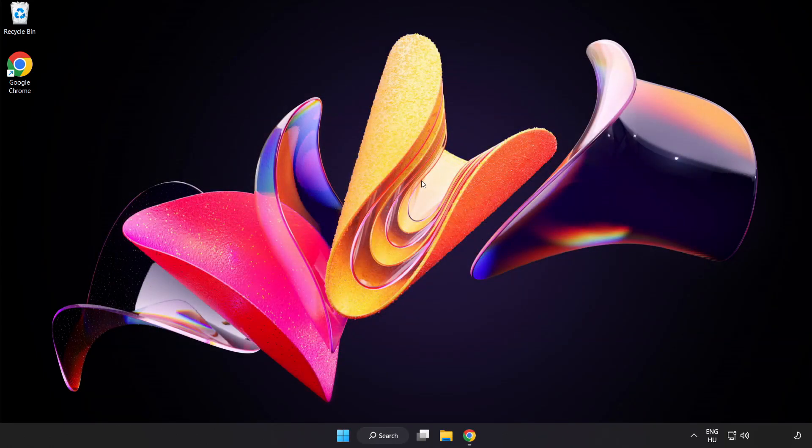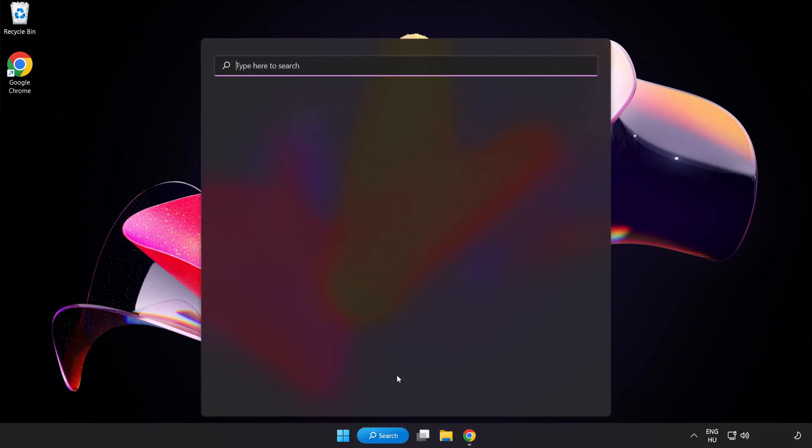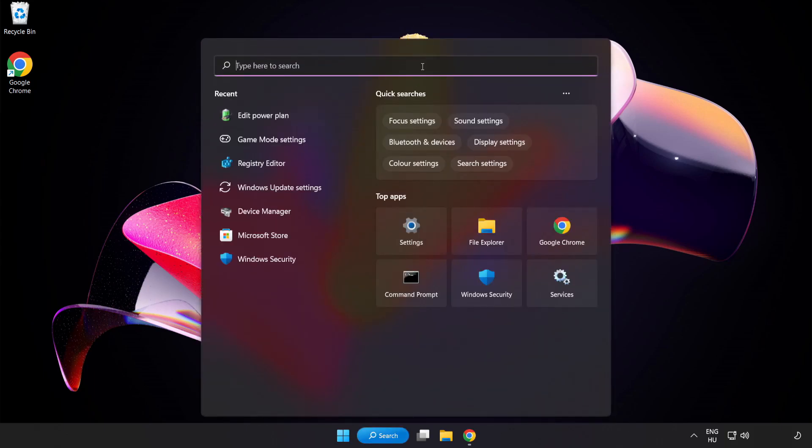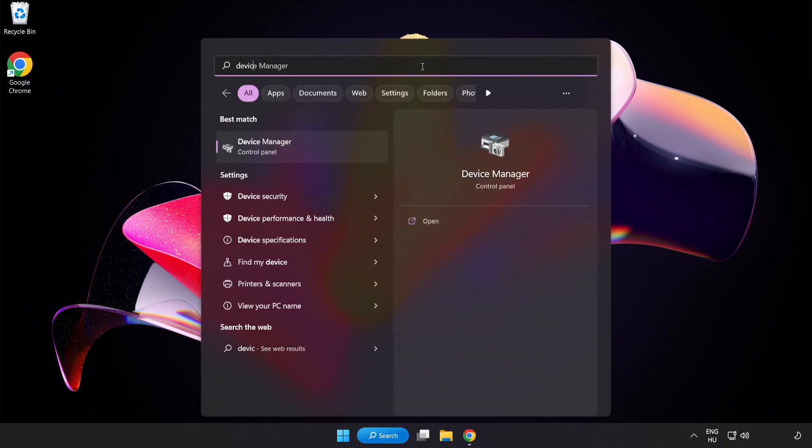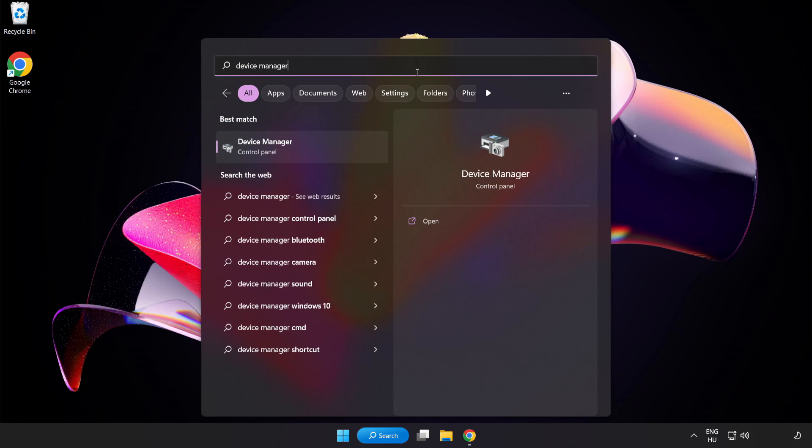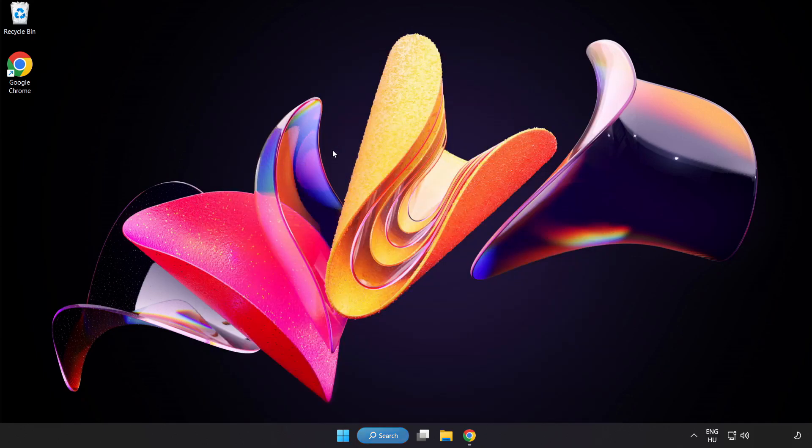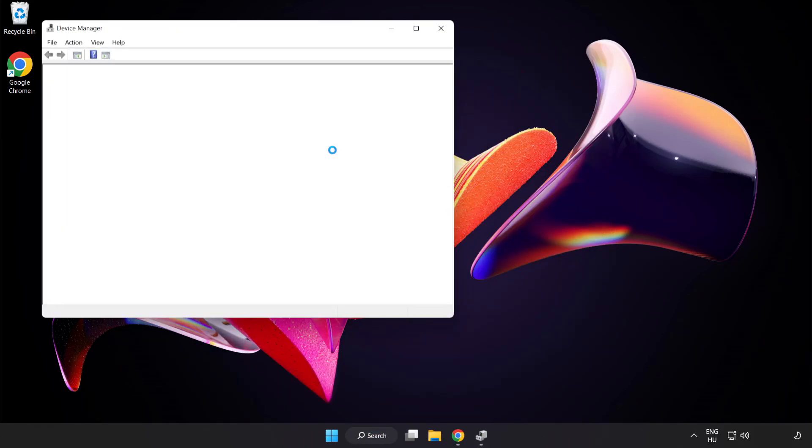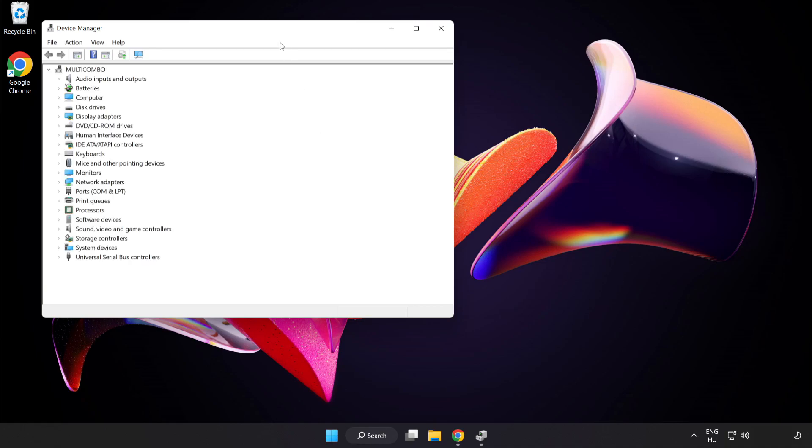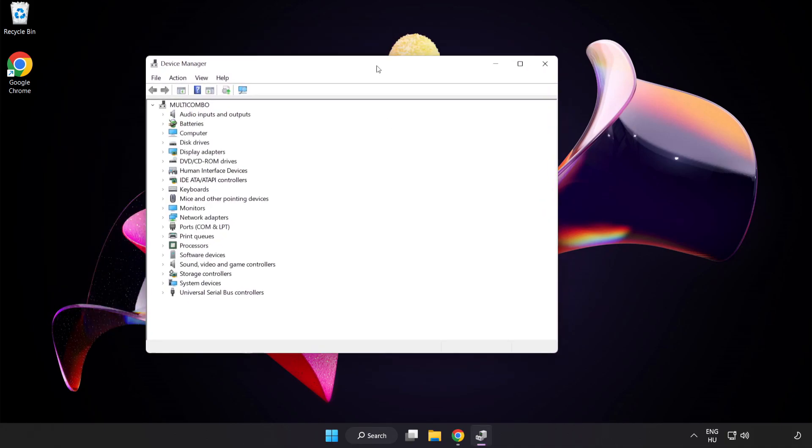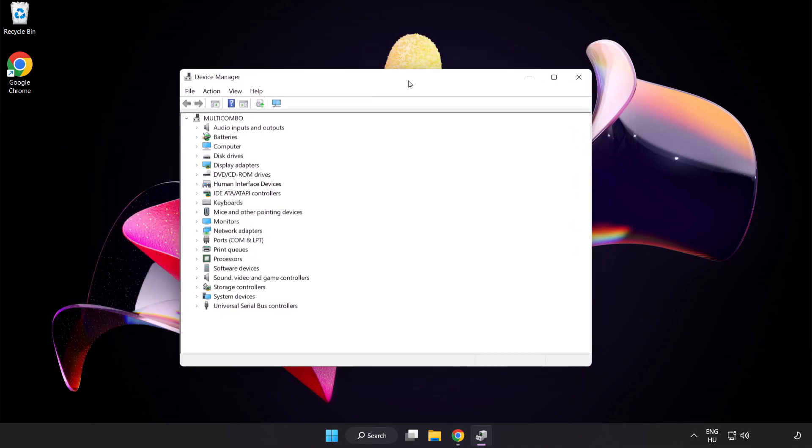Click the search bar and type Device Manager. Click Device Manager and then click Display Adapters.